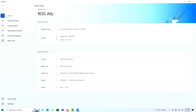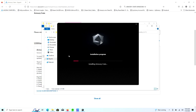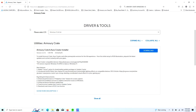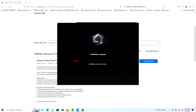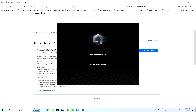Here you can see the ROG Ally system info: we're on Windows 10 Home, running the AMD Ryzen Z1 Extreme with Radeon graphics, and we have a 2TB Sabrent card installed. After some tinkering, I found the correct Armory Crate version in the driver/tools section that's compatible with Windows 10. We're currently installing this version and MyASUS is already working just fine.